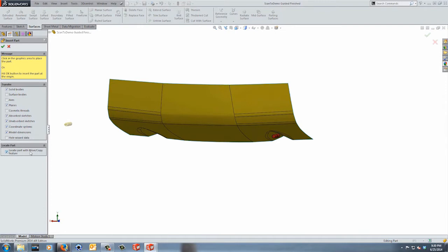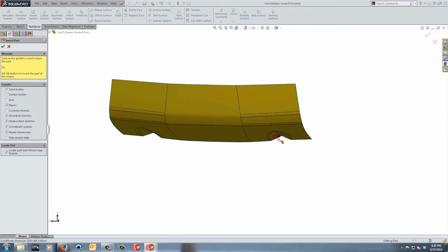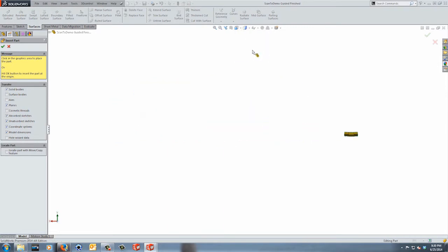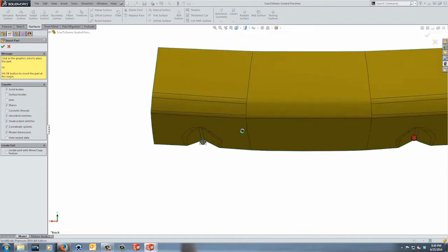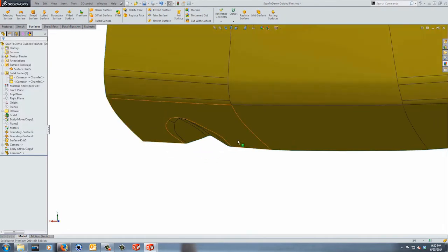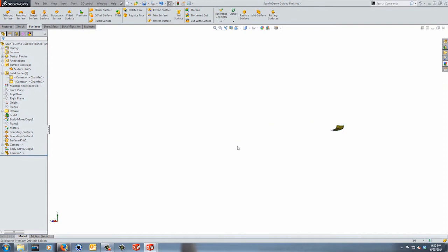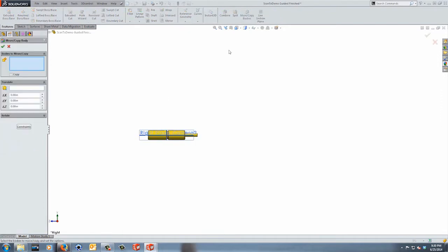You also have the option to locate the part with a Move/Copy feature. When I inserted the red camera on the right side I used that locate option. In this instance I'm going to insert it a different way to show you the differences — I'll place it close to the same orientation and then use Move/Copy Bodies to bring it up to the correct position.